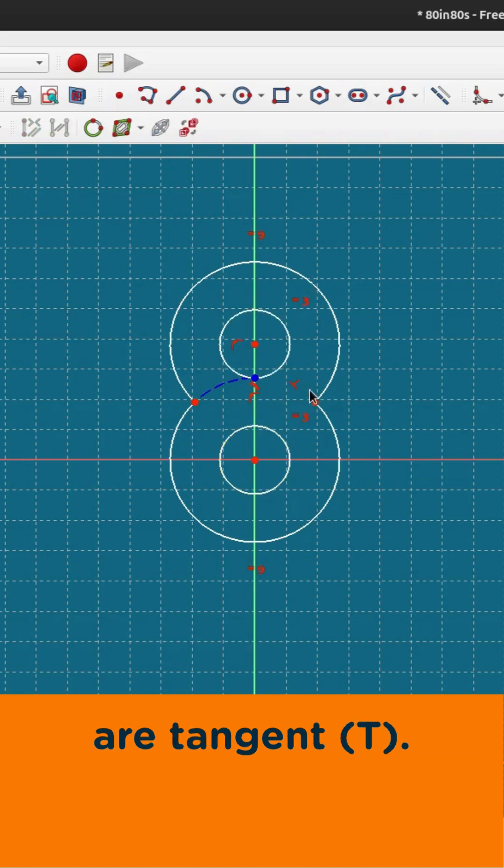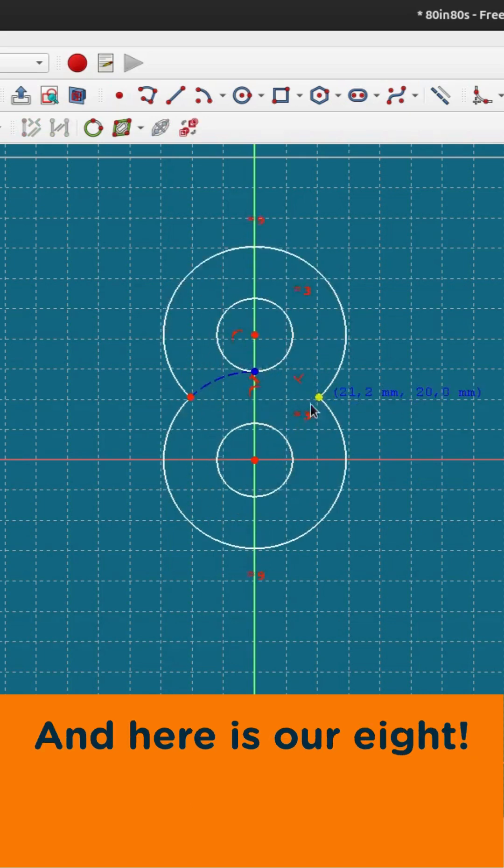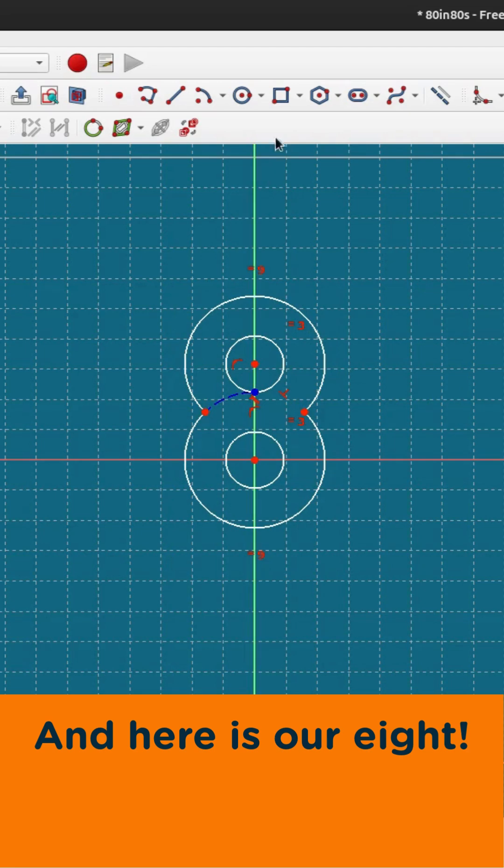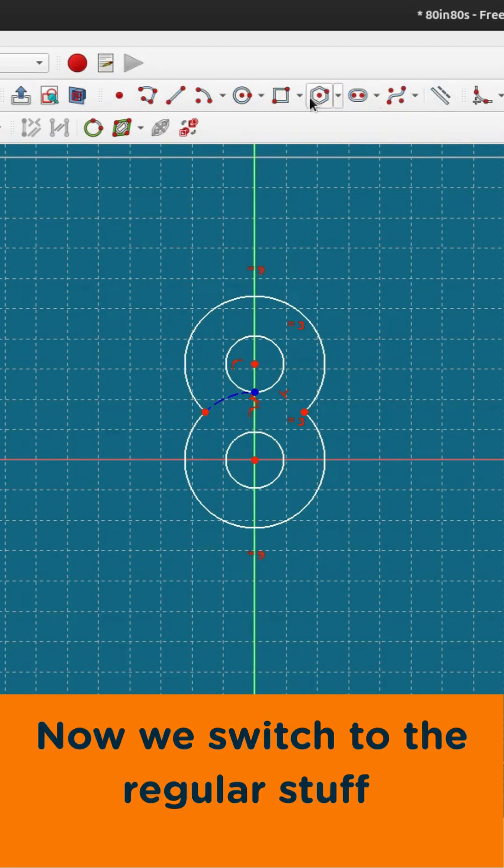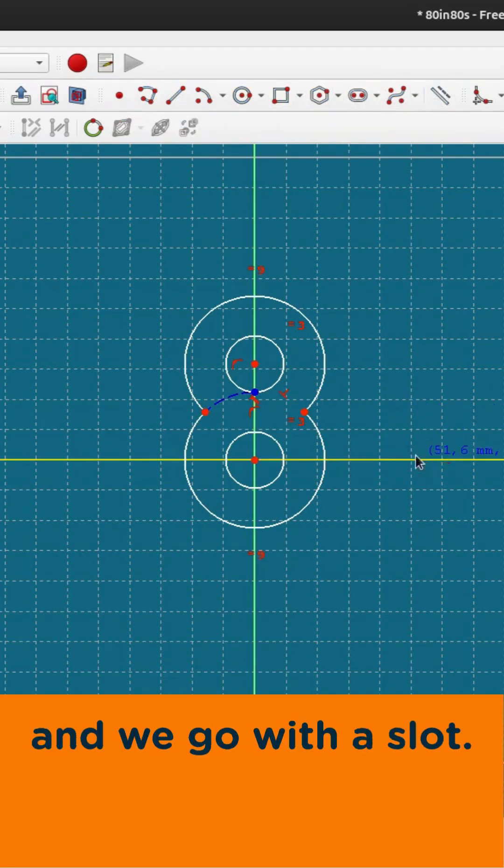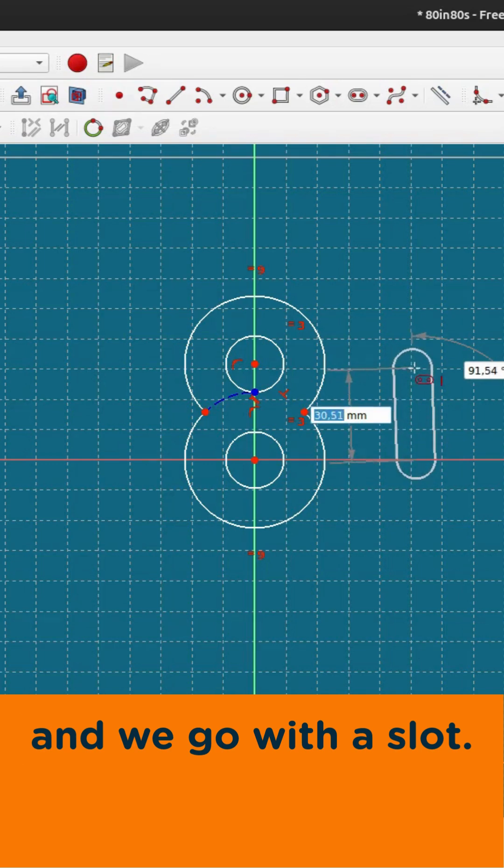Actually tangent, and there's our eight. Now we switch to the regular stuff and we go with the slot one.